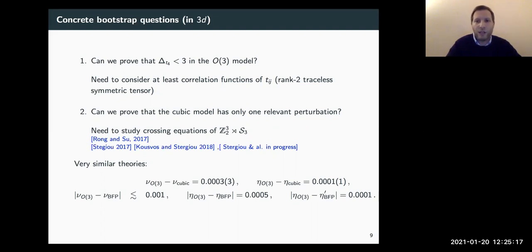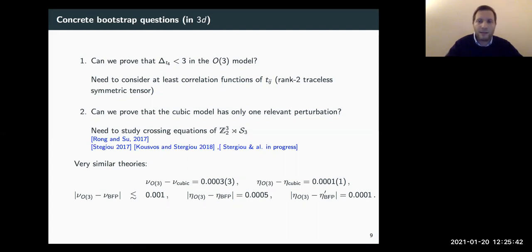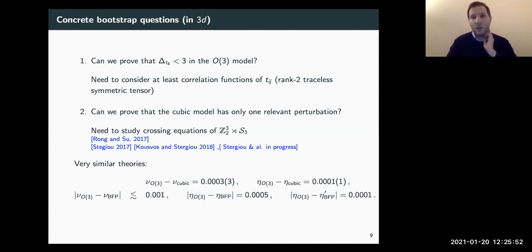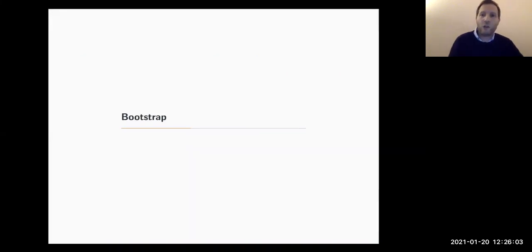It's important to notice that for N equal to three, the O(3) and biconal theories are very close. This is expected because the dimension of the operator driving the RG flow is very close to marginality, meaning the RG flow is very slow. Estimates from epsilon expansion show the difference in critical exponents eta and nu is on the order of 10^{-4} to 10^{-3}. So these theories are very close, making it very hard to distinguish them. Our strategy was to start from the O(3) model and study the spin-four operator T4.